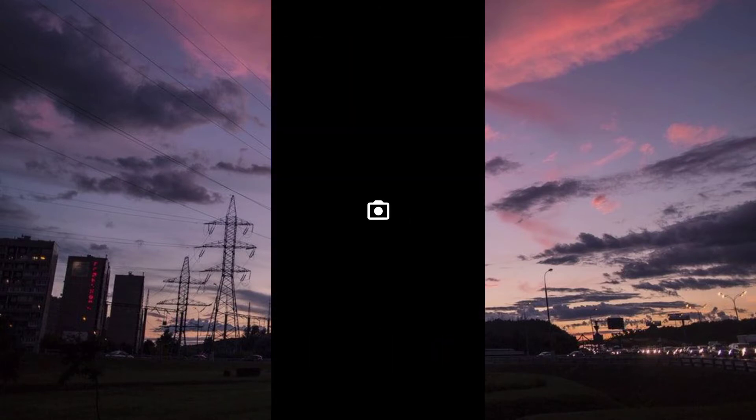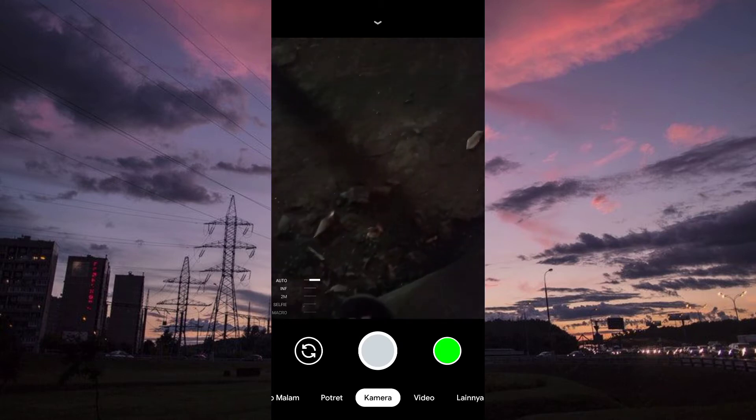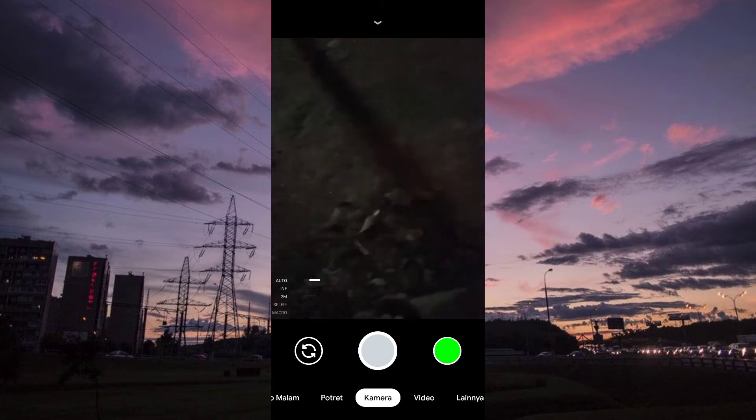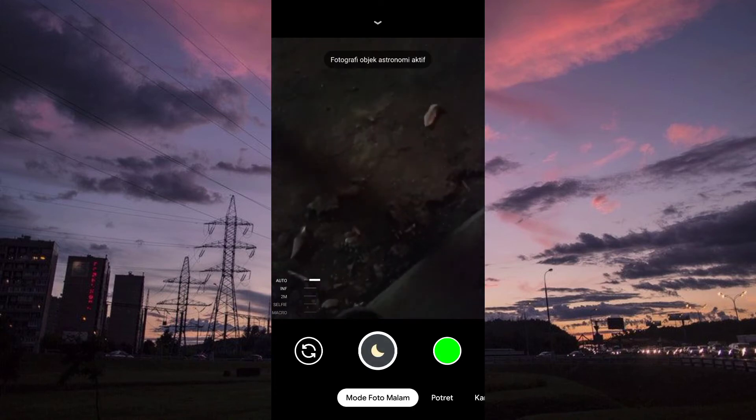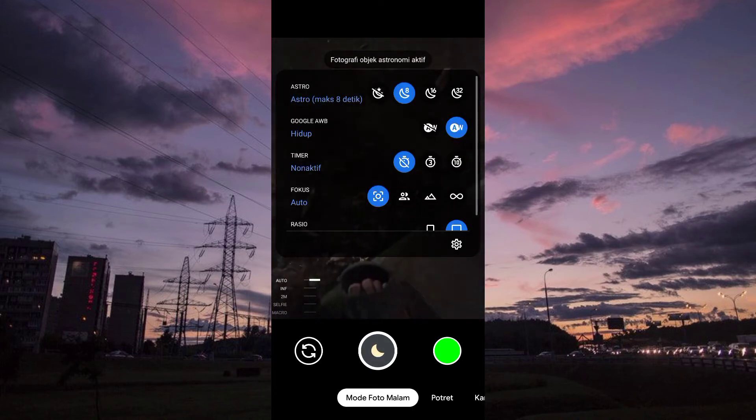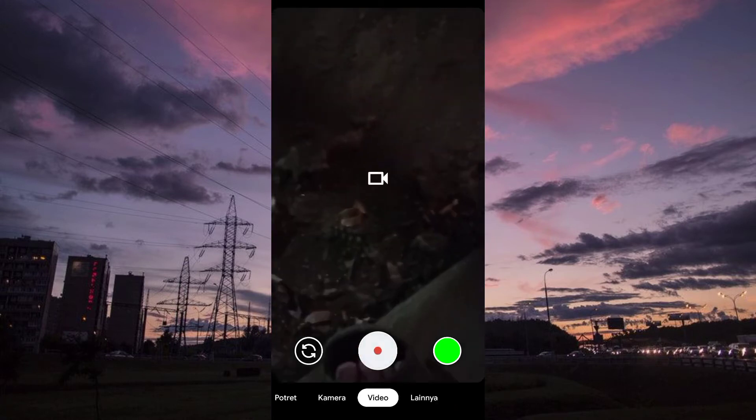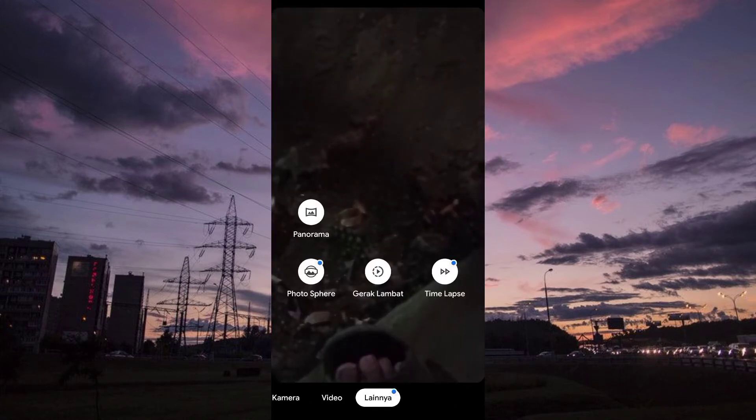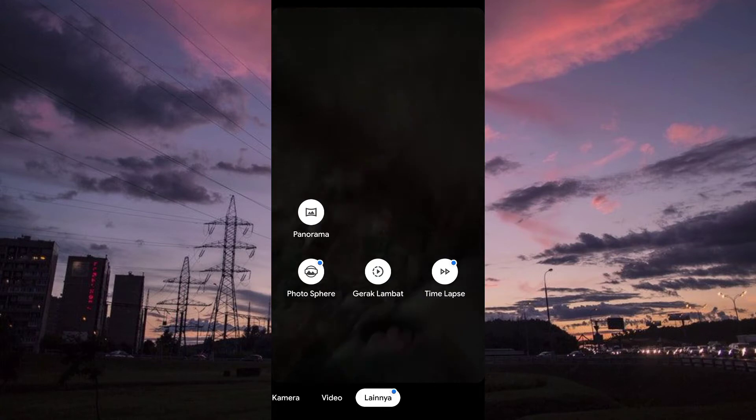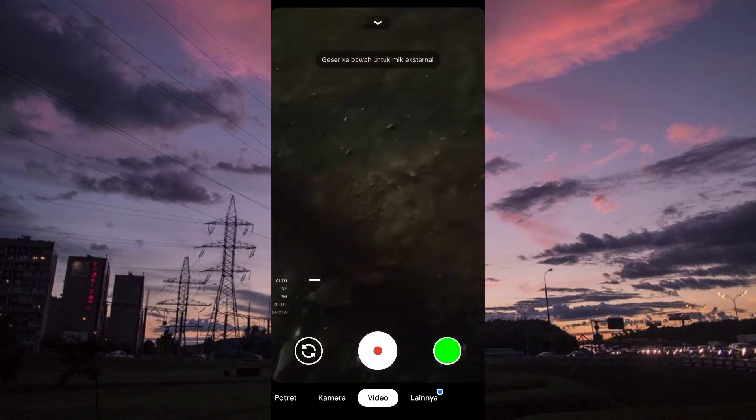Nah di sini seperti biasa untuk fitur-fiturnya kamera potret, mode malam, foto malamnya juga ada Astro. Untuk lainnya panorama, photosphere, video, dan timelapse juga seperti biasa. Nah untuk video juga lancar jaya.